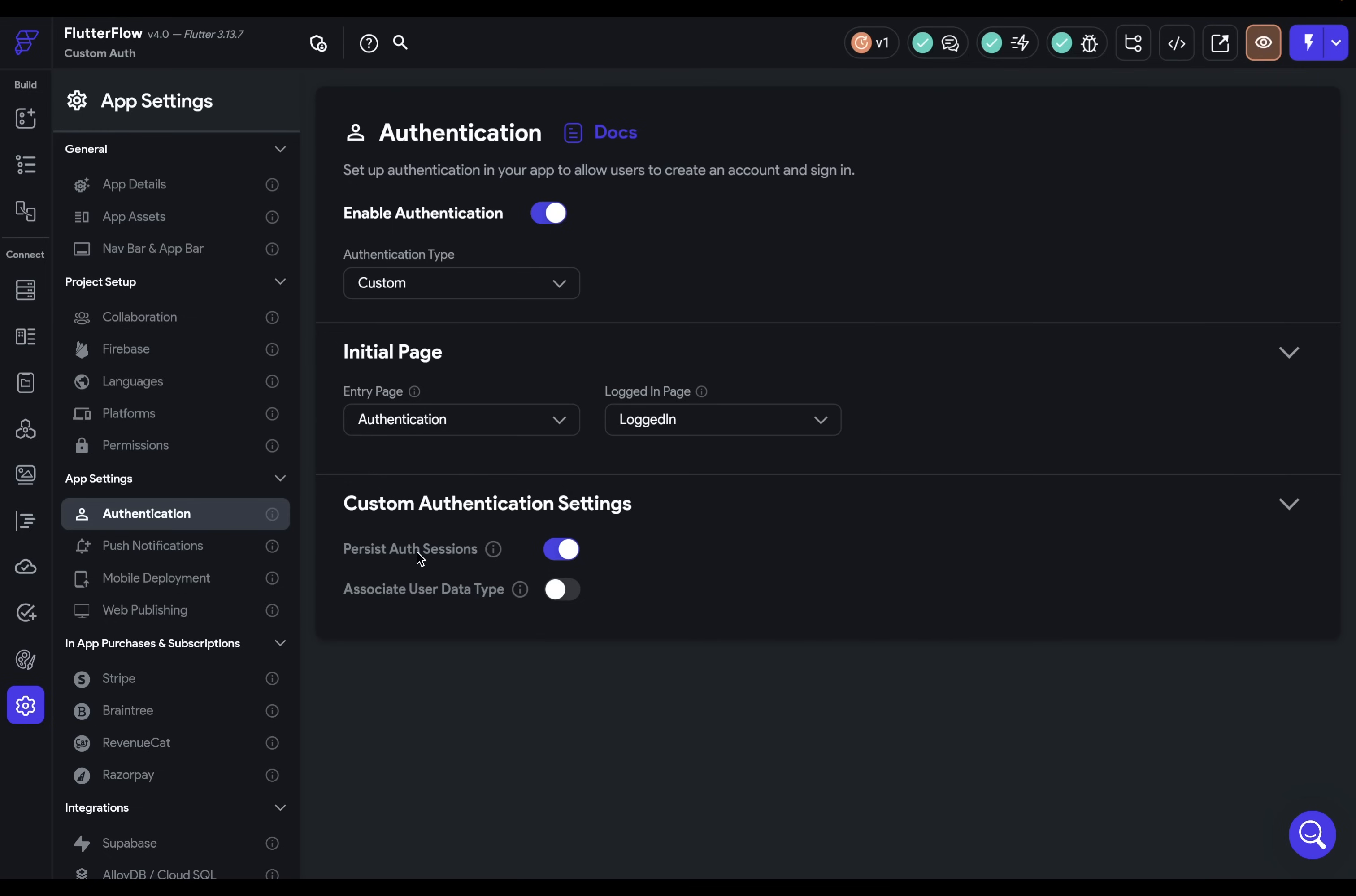Down here, we've got a few additional options. The first one is for persisting authentication sessions. This just means when the user closes the app and then opens it again, if they've been authenticated before, they'll be authenticated now. That is, their tokens will be securely stored on the app. This is great so that the user doesn't continually have to sign in every time they use your app.